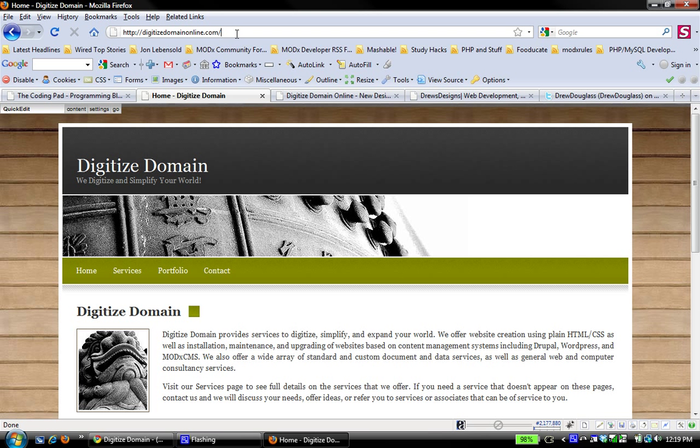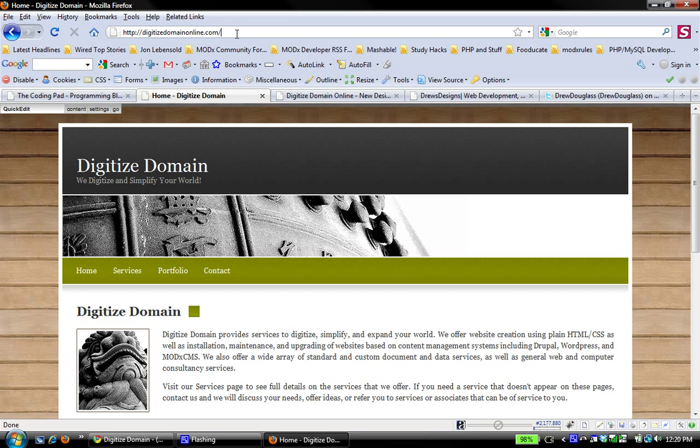When I first built it, I just kind of grabbed a free template from a website. I think it was free CSS templates. I don't quite remember. And I just used it as a nice way to learn how to work with MODX templates. And I kind of forgot about it. But now I'm sort of resurrecting this. And I want to give it a more unique look so that it's not using this free template.